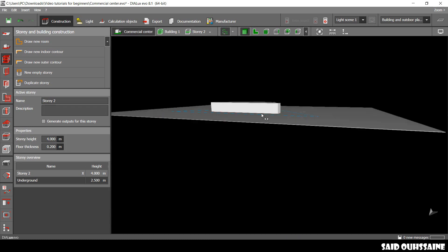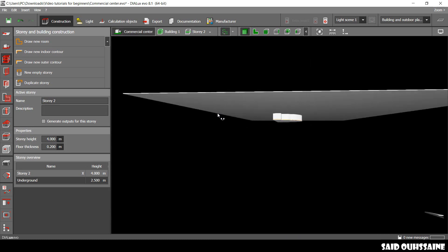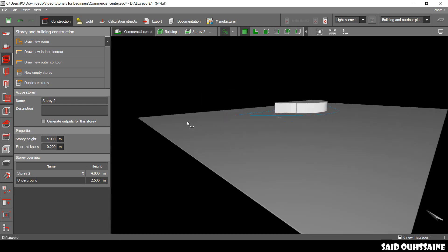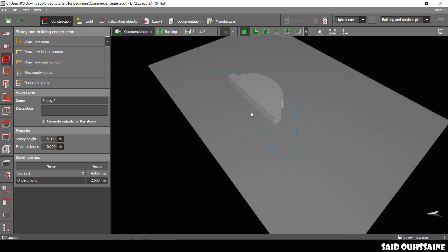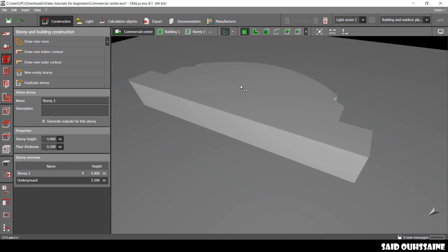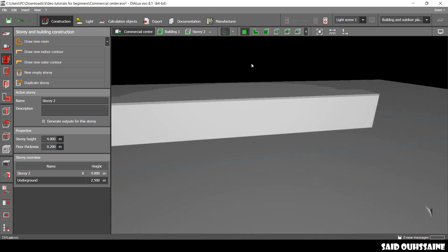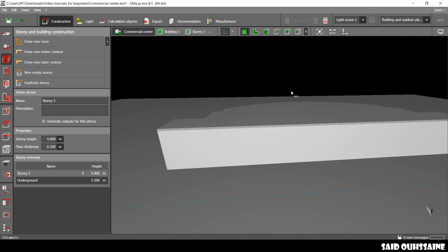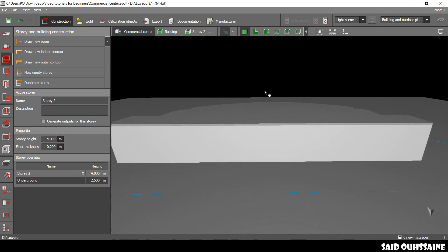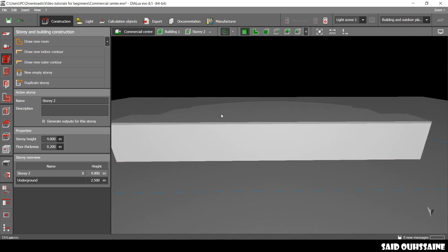Let's go to the side view. Yeah. This is our first floor. Now, let's go and draw the rooms.